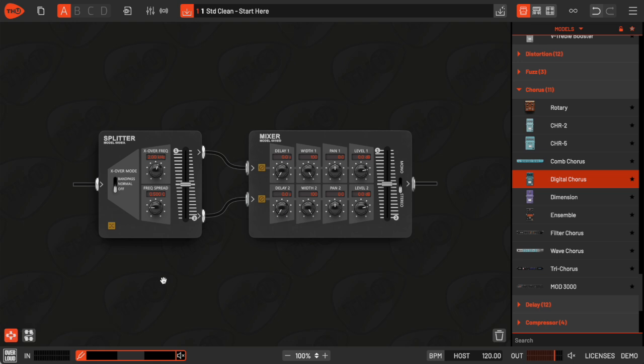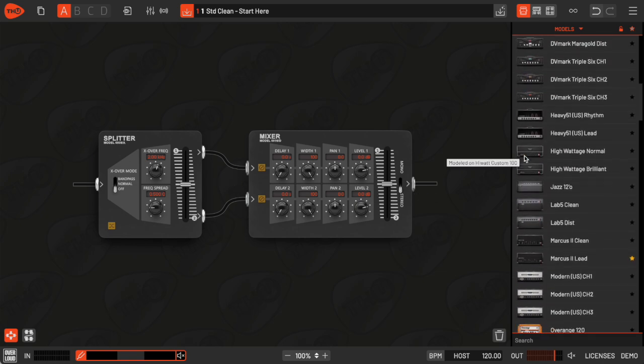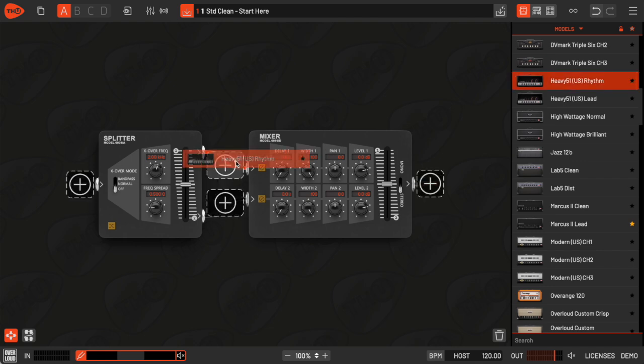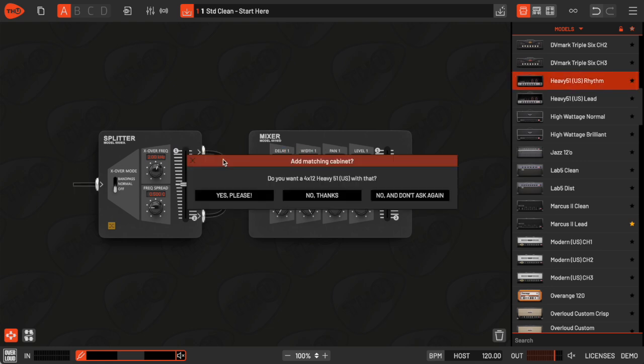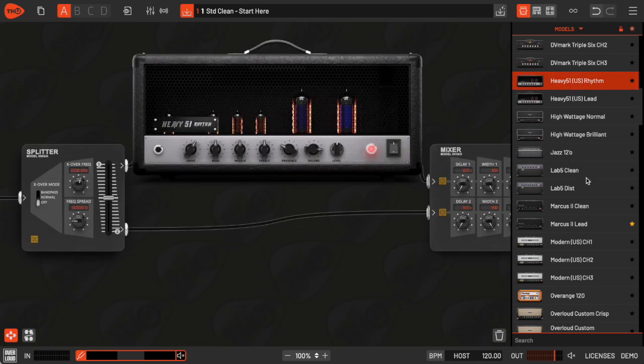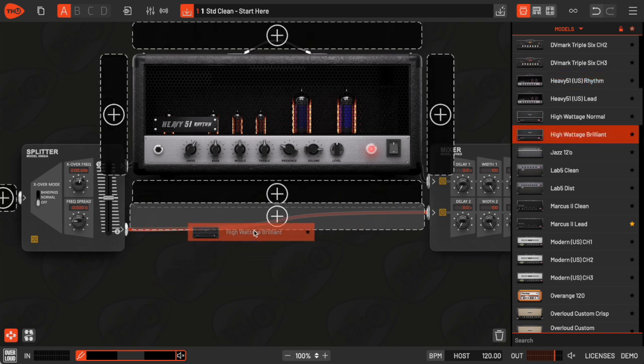Let's talk about the parallel sound chain. It's a different feature. This lets you split the signal into two separate effect lines, and then mix them back together at the end. For example, if I want to blend the tones of two different amps, I can place one on the upper row and the other on the lower row.